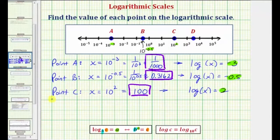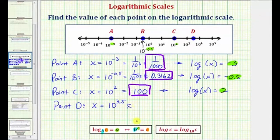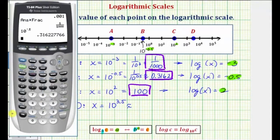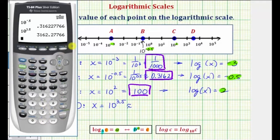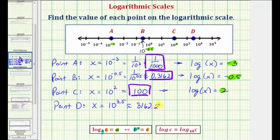And finally for point D, if we let x be equal to the value of point D, notice how point D is between 10 to the third and 10 to the fourth. Halfway between three and four would be 3.5, and therefore the value of D would be x equals 10 to the power of 3.5. We'll go back to the calculator: 10 raised to the power of 3.5. To four decimal places, we'd have approximately 3,162.2777, which is the approximate value of point D.